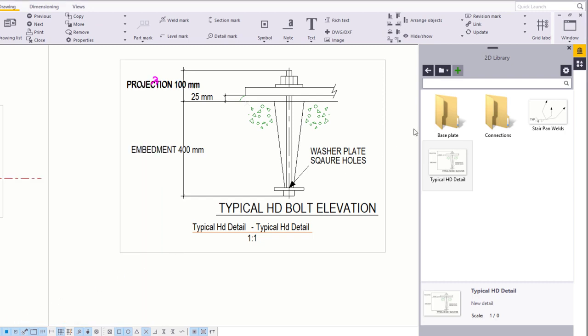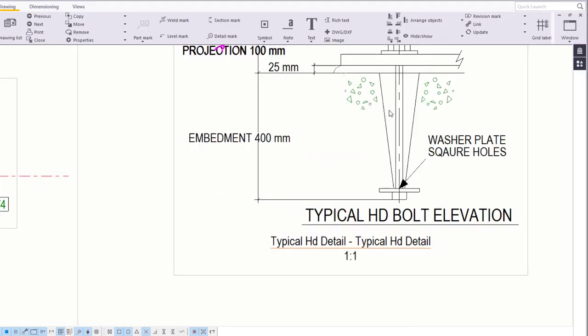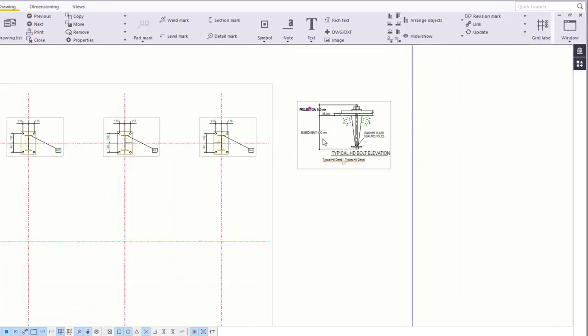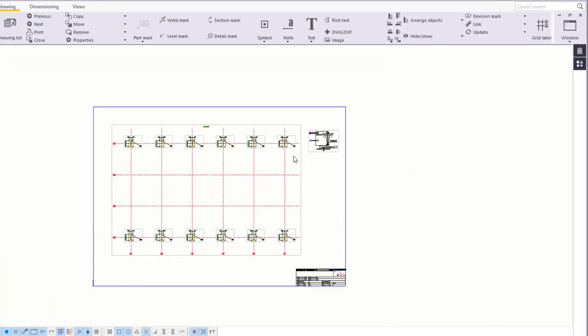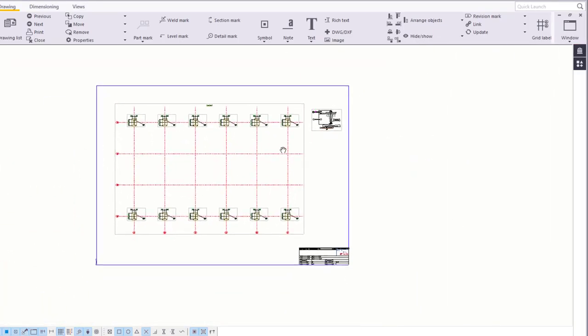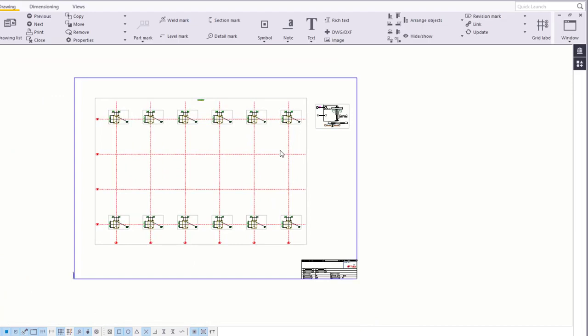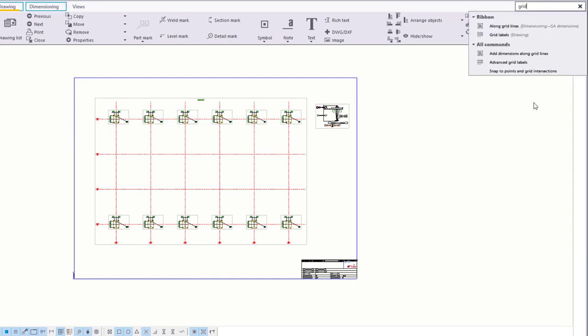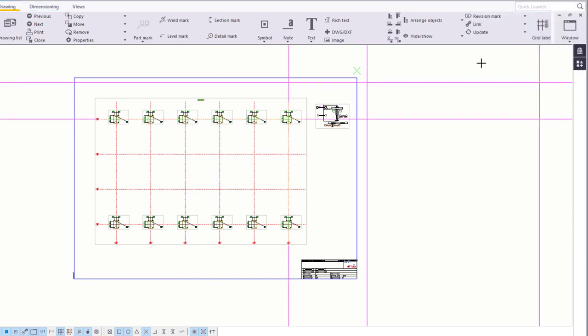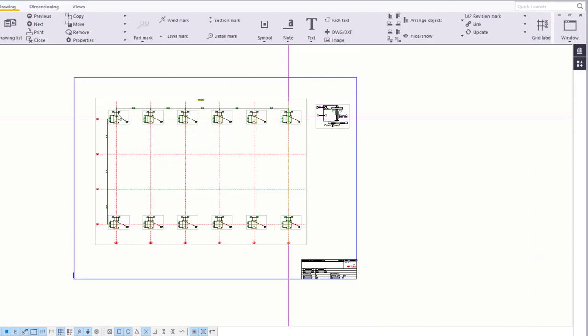Lastly, let's add grid dimensions. Go to Quick Launch and search for grid. Select Add Dimensions Along Grid Lines. Then simply select the view, and Tekla Structures adds the grid dimensions.